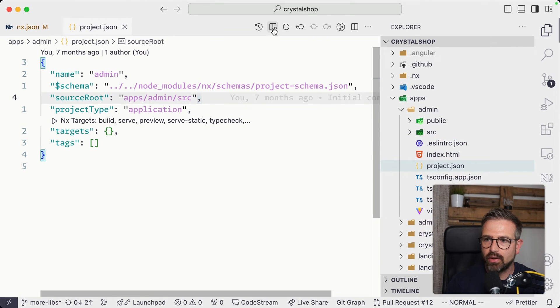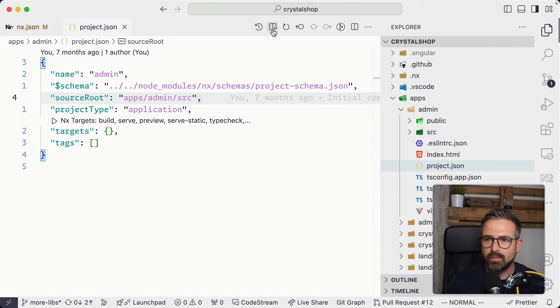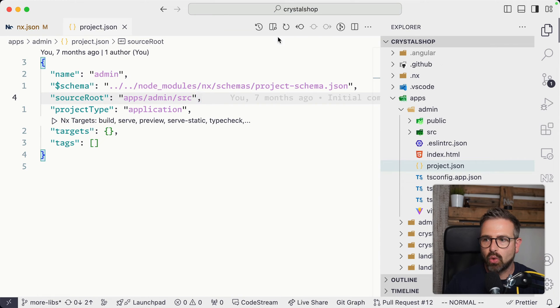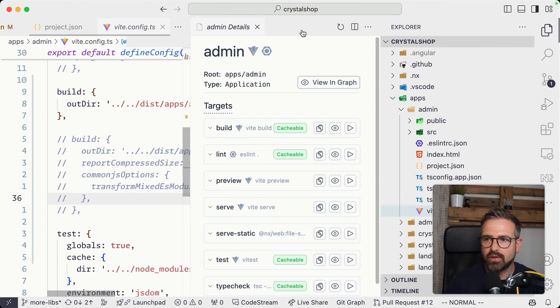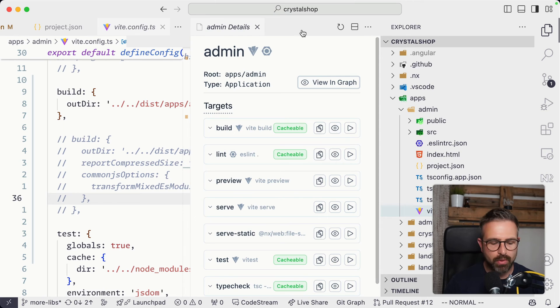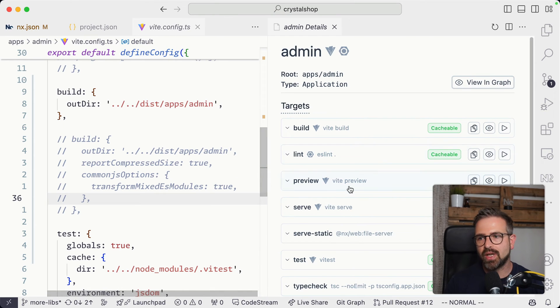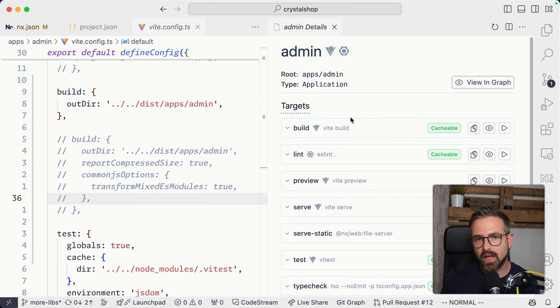And when you have that installed, you will see here an icon appear in your project JSON or corresponding Vite config. And if you hit that icon, it will open up a similar view directly integrated into your IDE experience.